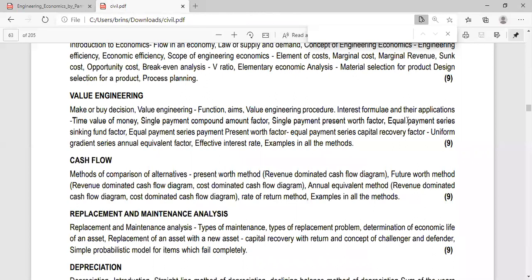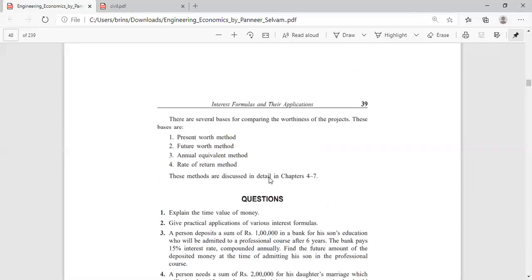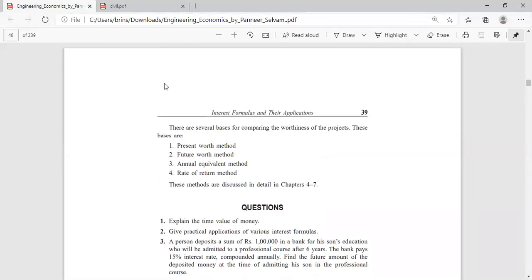In the next video, we will see about Equal Payment Series Sinking Fund Factor, Equal Payment Series Present Worth Factor, and Equal Payment Series Capital Recovery Factor. If you have any questions, you can mail me or put your queries in the Google Classroom or the WhatsApp group. Questions will be answered shortly after I receive them. Thank you.